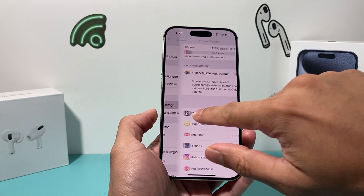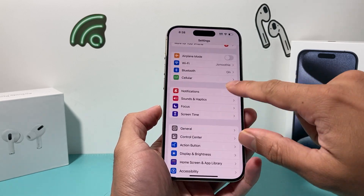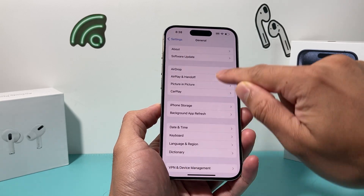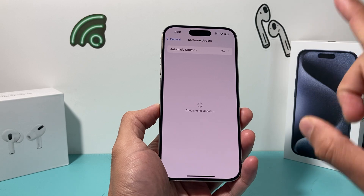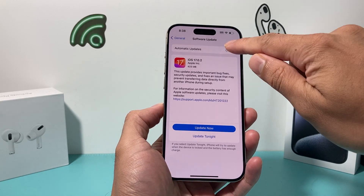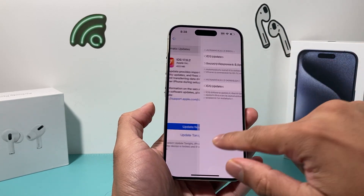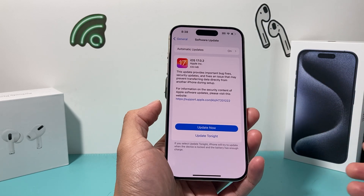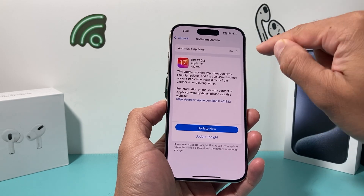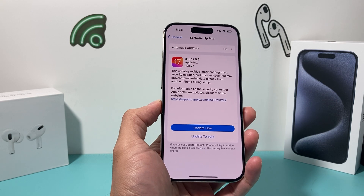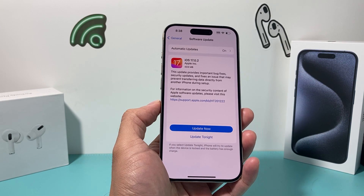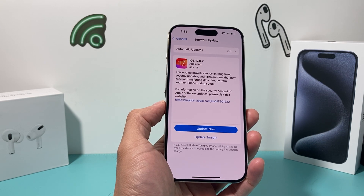After that, go back to Settings > General > Software Update. If you have updated your phone to a beta profile, like an iOS 17 beta, delete the beta profile — it will show up there and you can click delete. You want to remove any iOS 17 beta profiles you have.